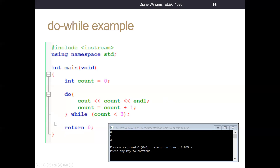Do-while executes at least once, while is not guaranteed to execute once. While and for may execute zero times if the test condition fails right away. So while and for loops test before executing statements in the body of the loop.